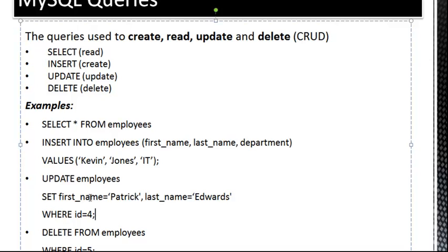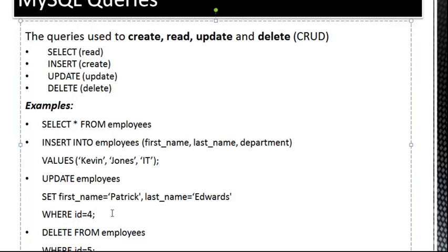Because if you say Update Employees, set First Name Patrick, where Last Name equals Edwards, then what happens if you have two employees that have the same last name of Edwards? This is going to update both of them to give them a First Name of Patrick. So you don't want that. You want to use a unique field, which is usually the ID field.